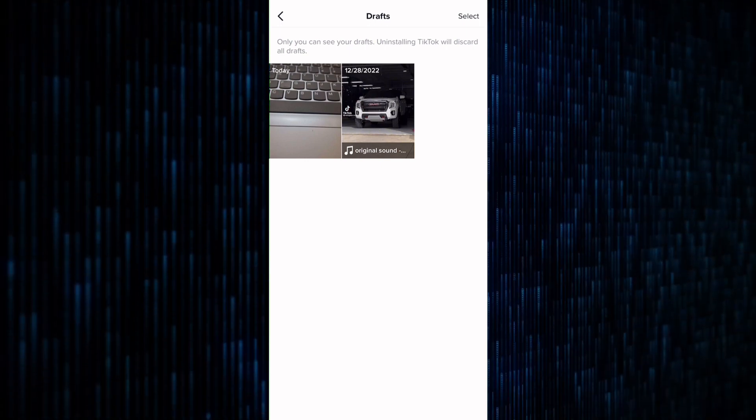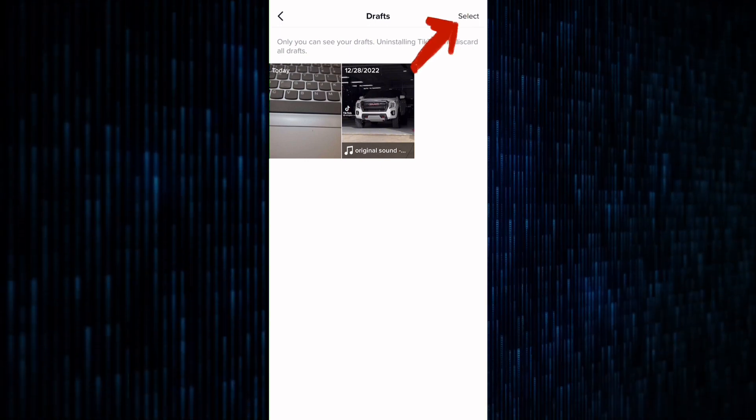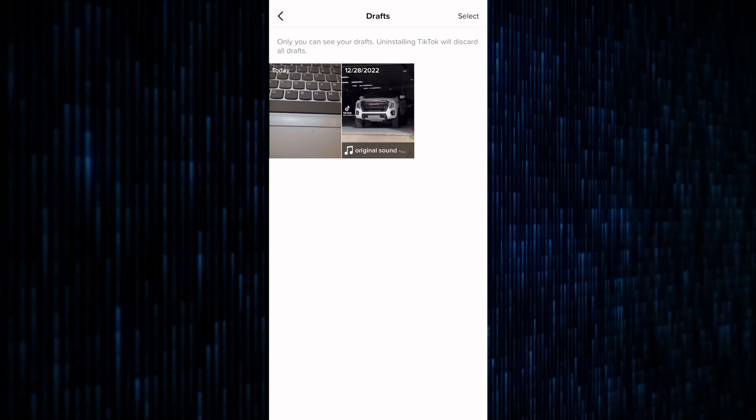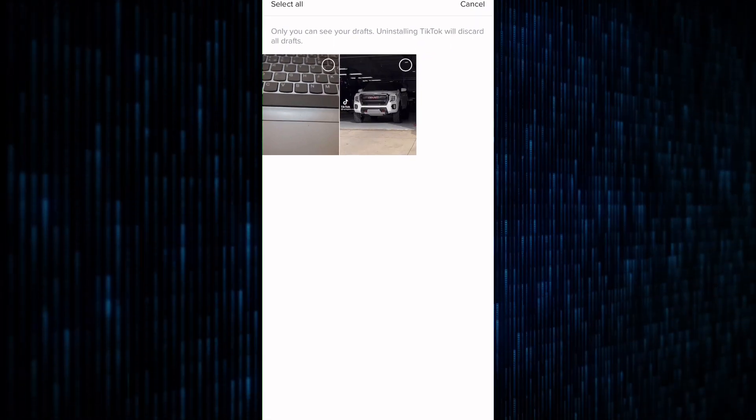To delete a draft, tap on this option at the top right corner named Select. After that, a circle will appear on all the drafts you have.